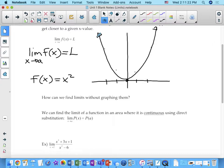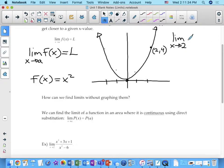Looking at a point on the graph, the limit as x approaches 2 of x squared is equal to 4, because as x gets close to 2, the function gets close to 4.